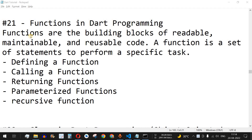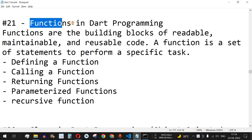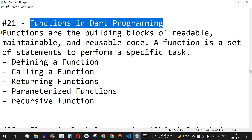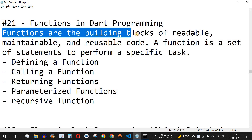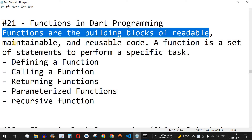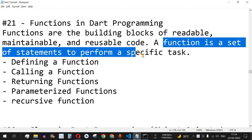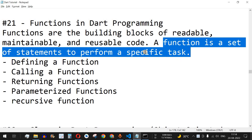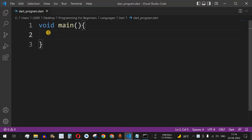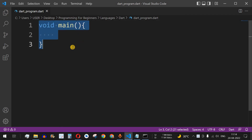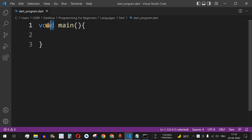Welcome to another video in which we are going to learn about functions in Dart programming. Functions are the building blocks of readable, maintainable, and reusable code. A function is a set of statements to perform a specific task. We have already seen some functions in previous videos — for example, void main is one of the built-in functions in Dart programming, and in pretty much any other programming language. Here, main is the function name.